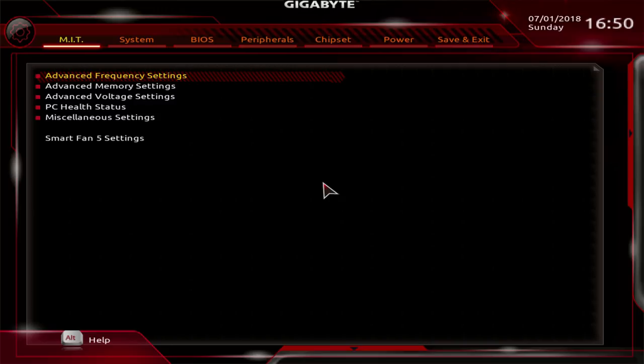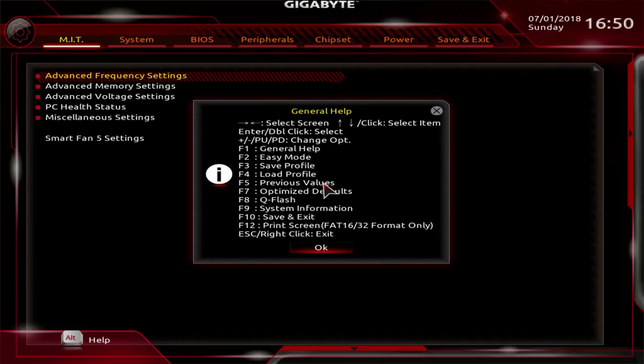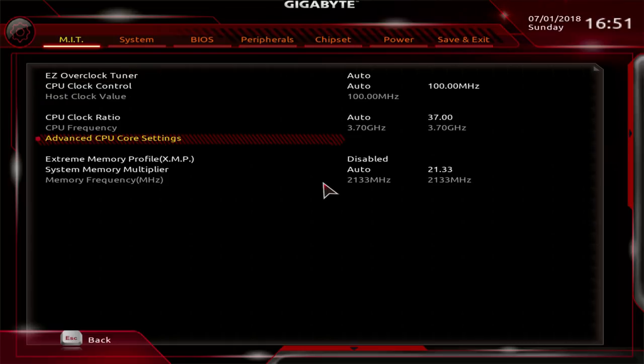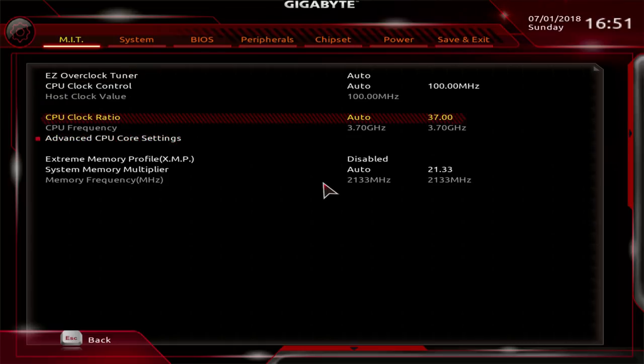Here's the BIOS, this is the first screen you get to, which is the MIT tab. Before we start going through the menu options, it's worth noting that if you just press F1, it gives you a general help option right here. Let's start going through the menus. Advanced frequency settings.